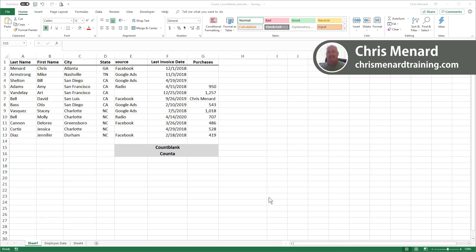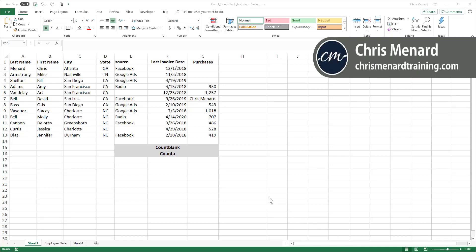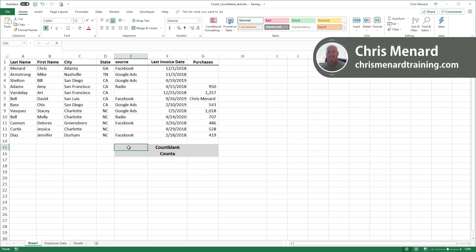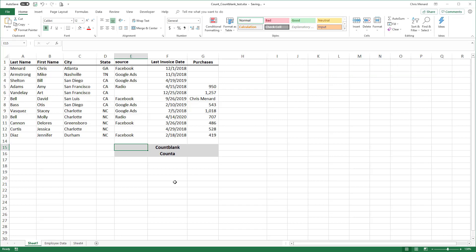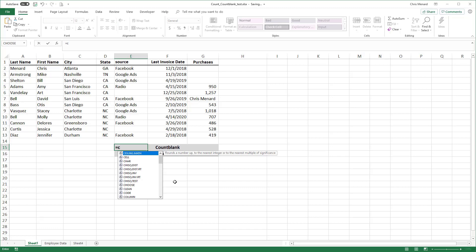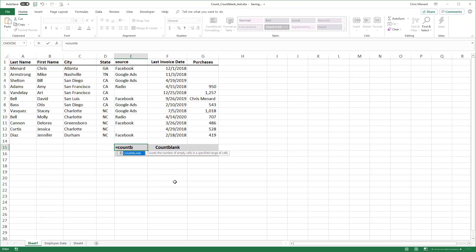I have a list of data. The header row is in Row 1. The data stops in Row 13. I went to cell E15 and I want to know how many blanks I have in column E. That is the Count Blank function. And you can see from the definition, it counts empty cells.